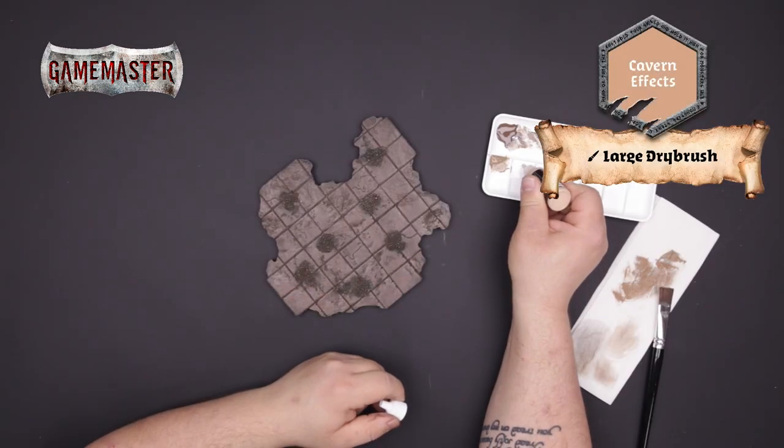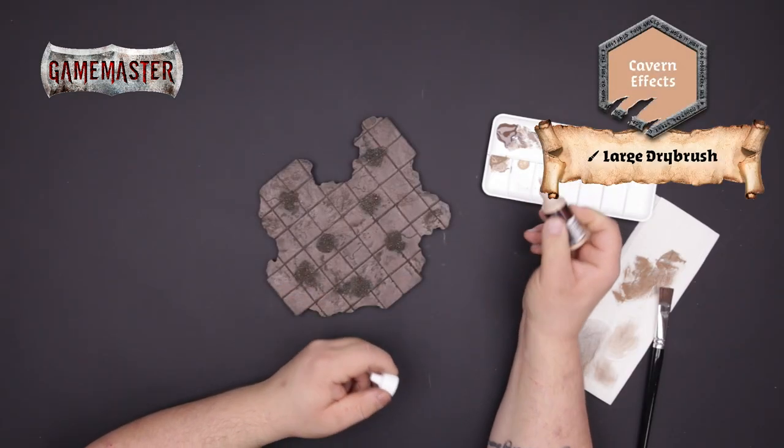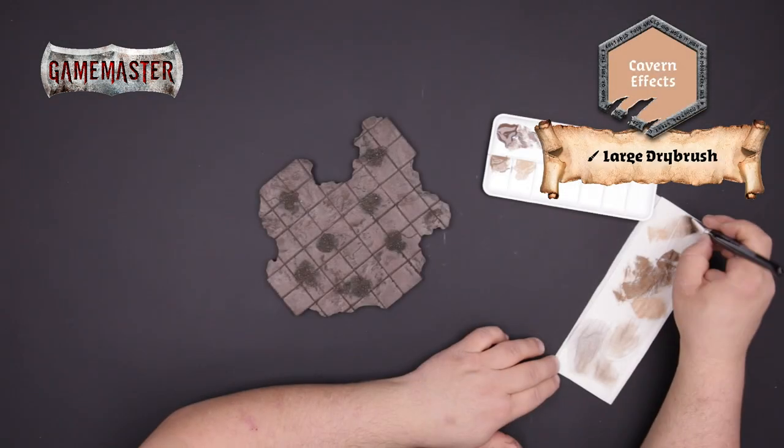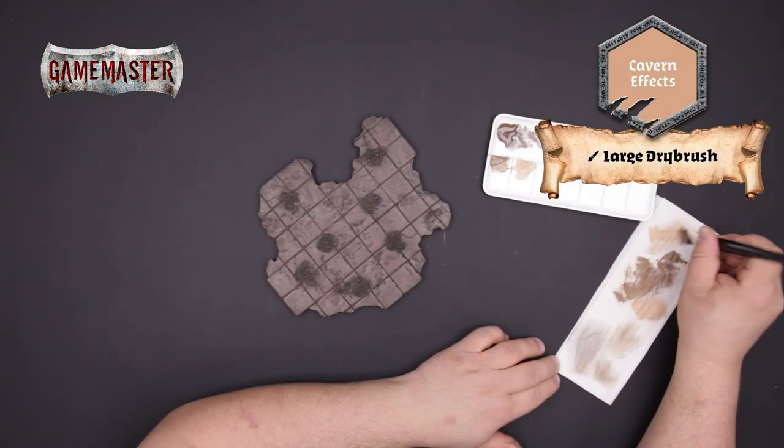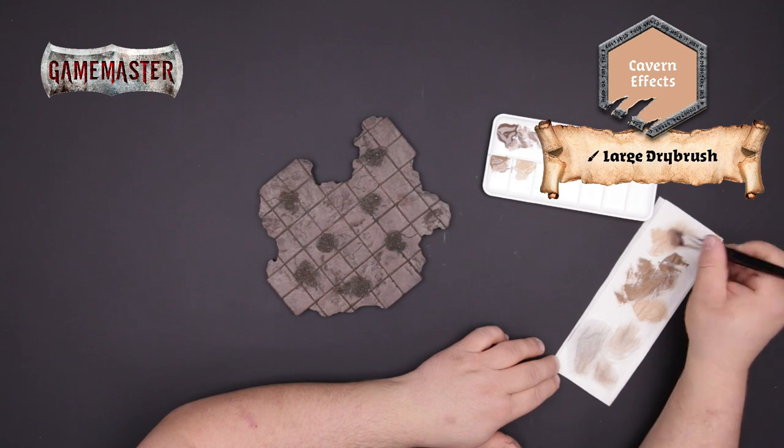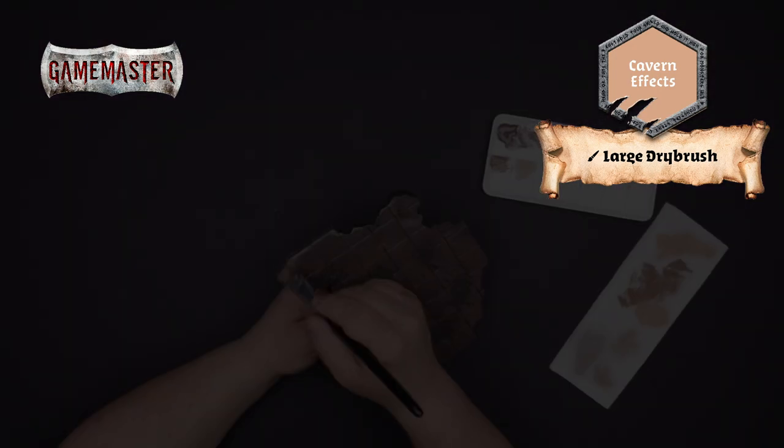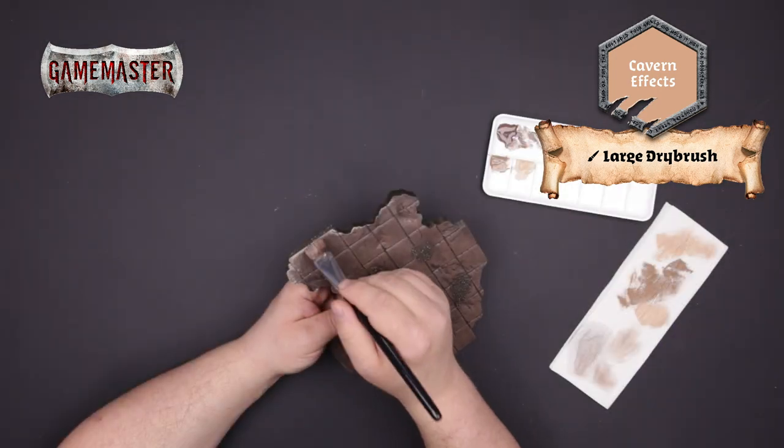You'll follow the same technique with cavern effects. This time being more conservative with your application on the most extreme hard edges.